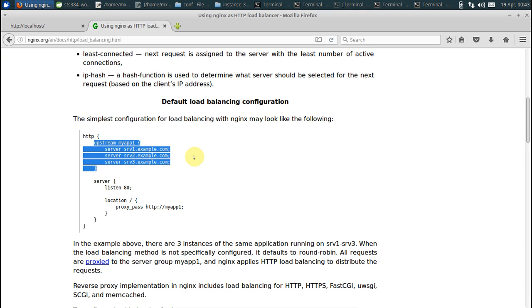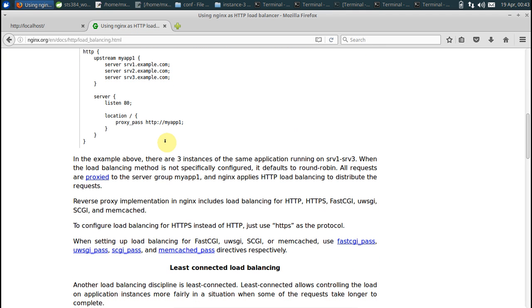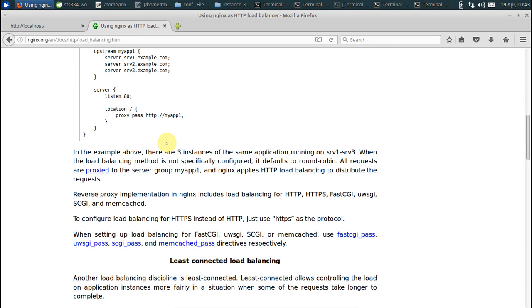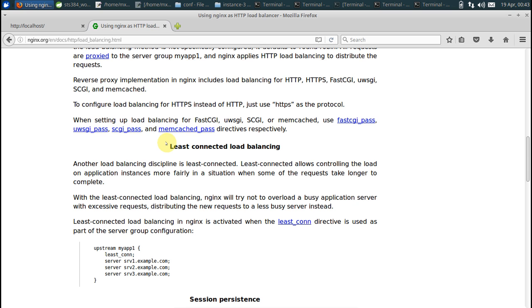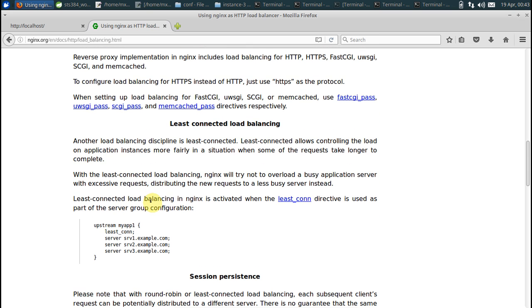And to make it work on, say, least connected fashion. That is what is the recommended setting in production. This one, you can say least_conn.